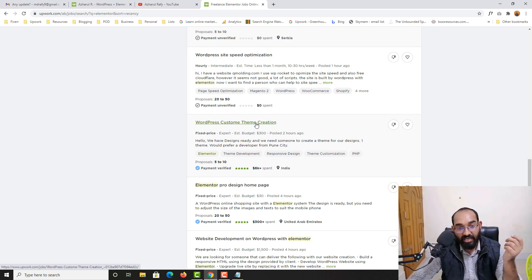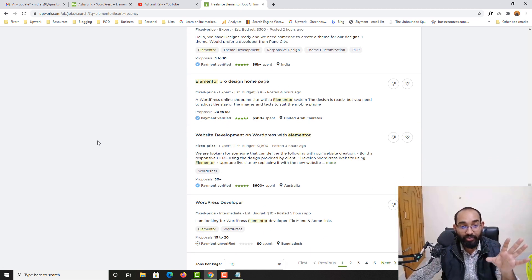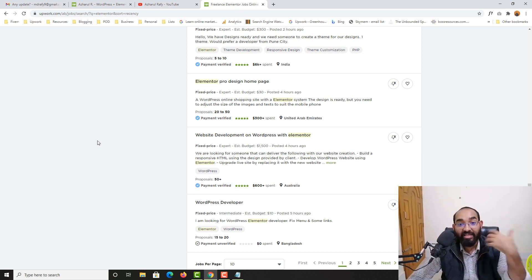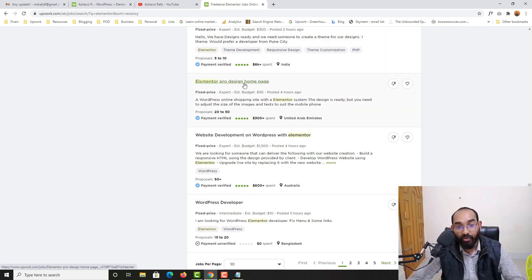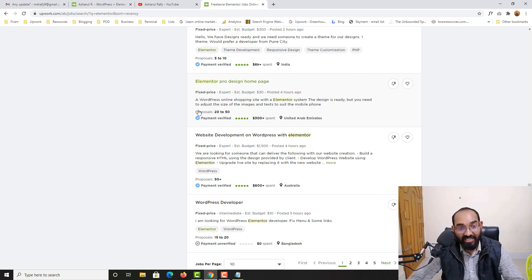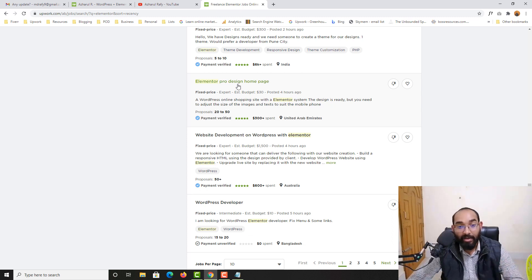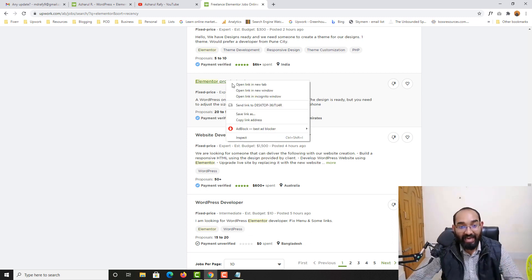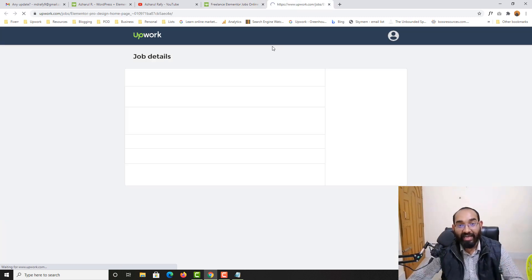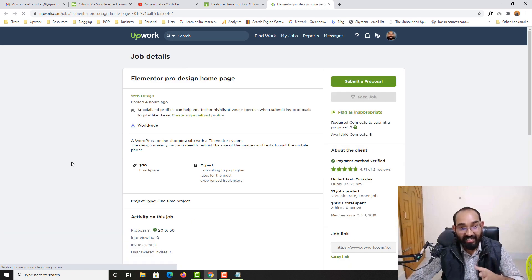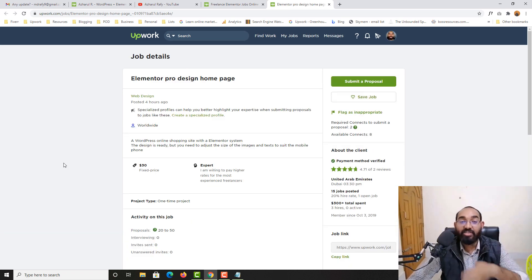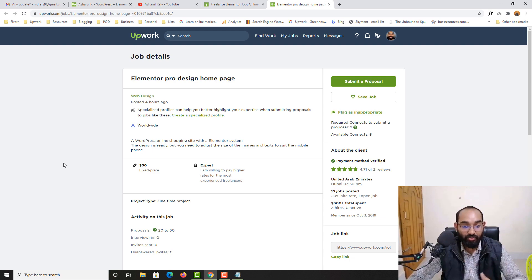But let me just show you some other examples. WordPress custom theme creation, no we are not going to work on that complex jobs. We are looking for the easy ones. As you can see Elementor Pro design home page. So basically from United Arab Emirates, a WordPress online shopping site with the Elementor system where the design is ready. So basically client has got a design already ready and we just have to translate the design using Elementor as their home page.